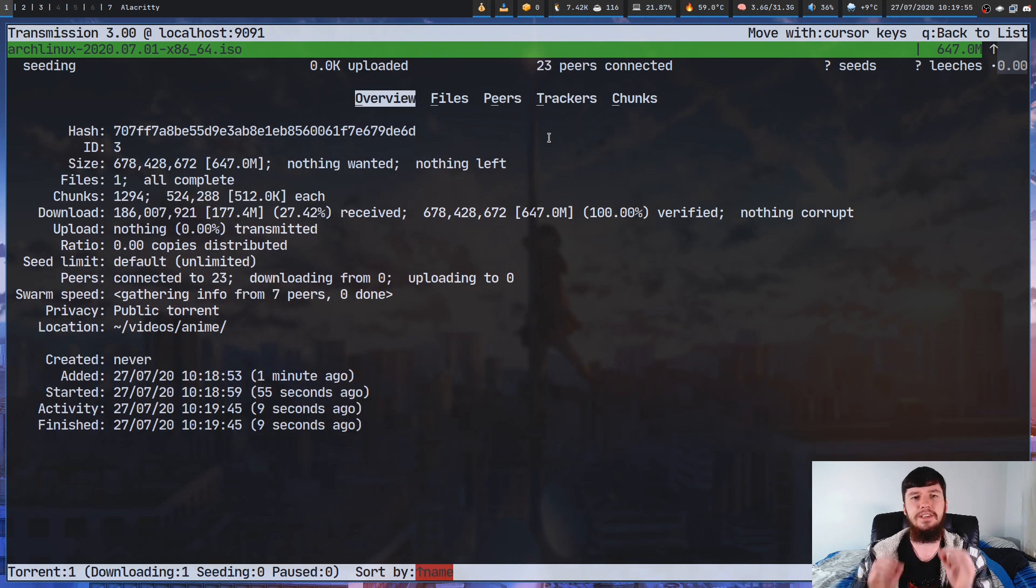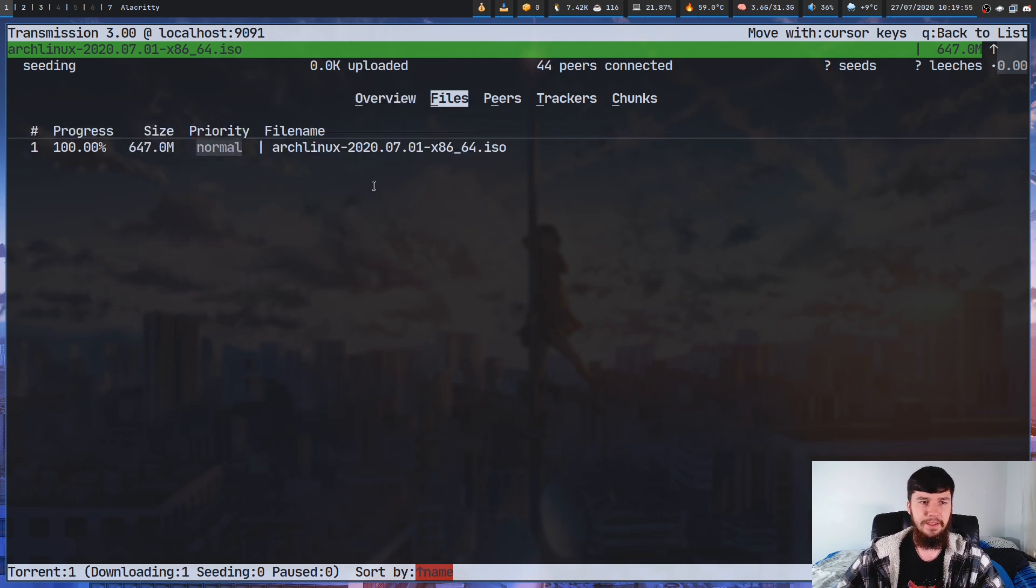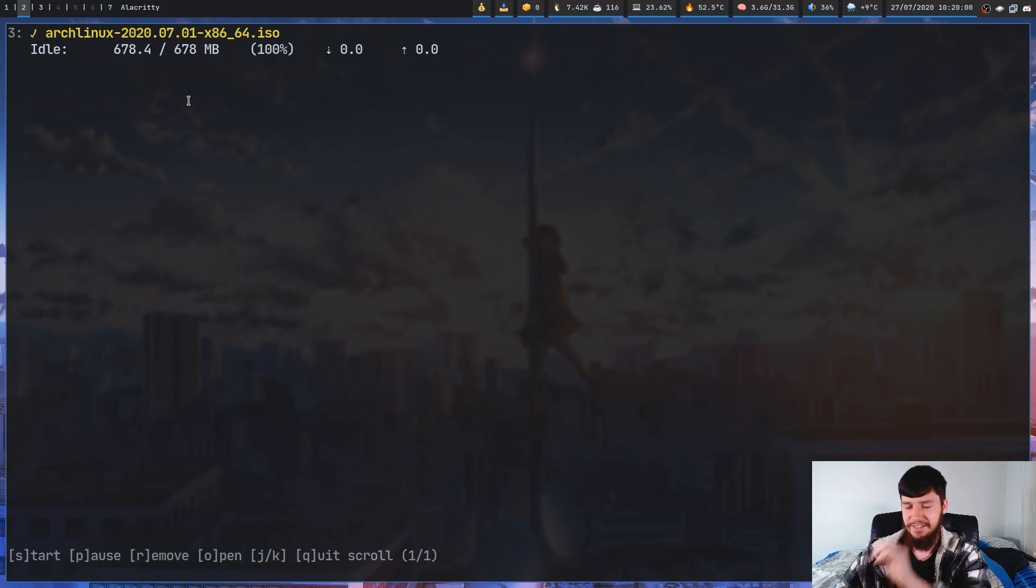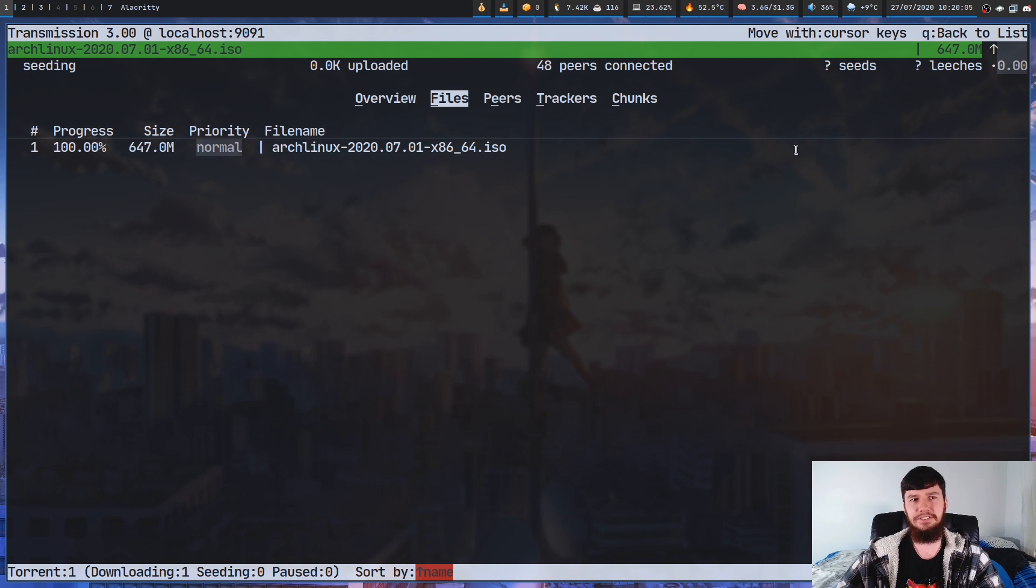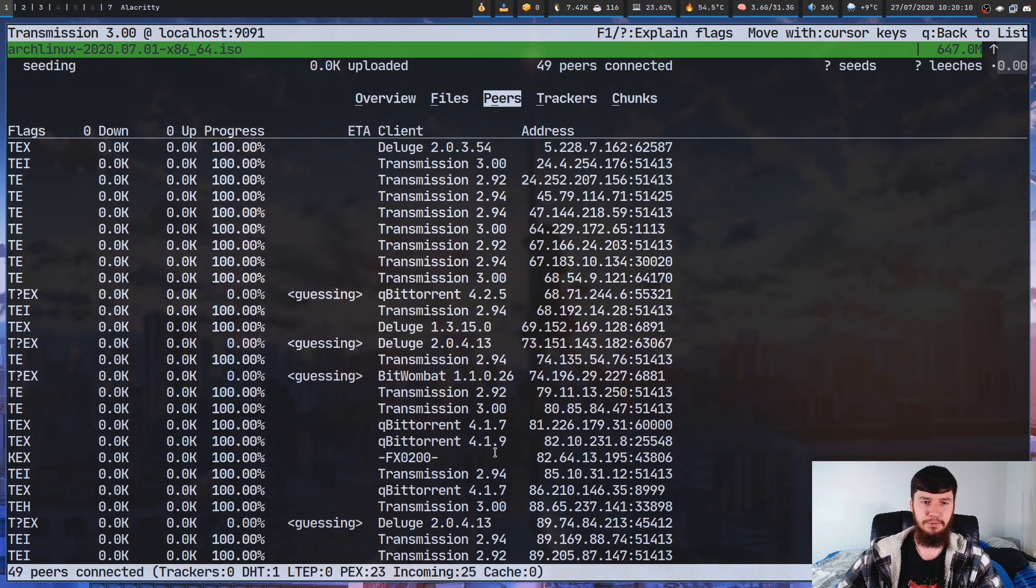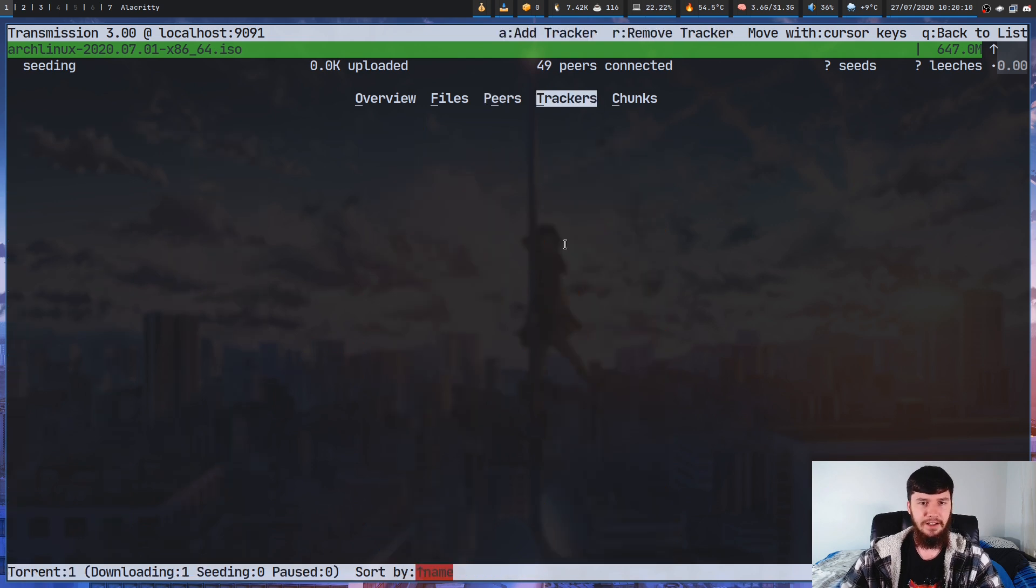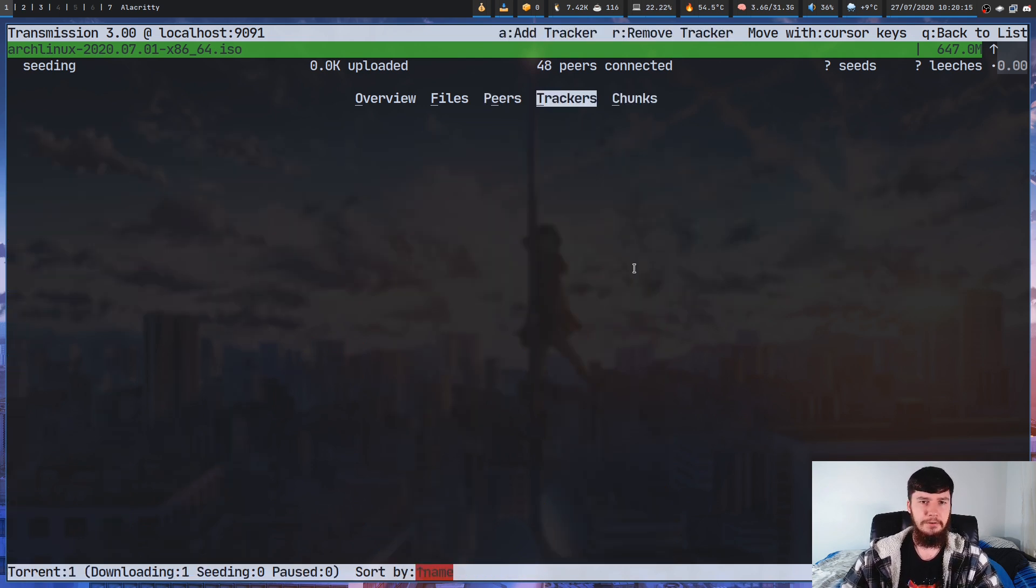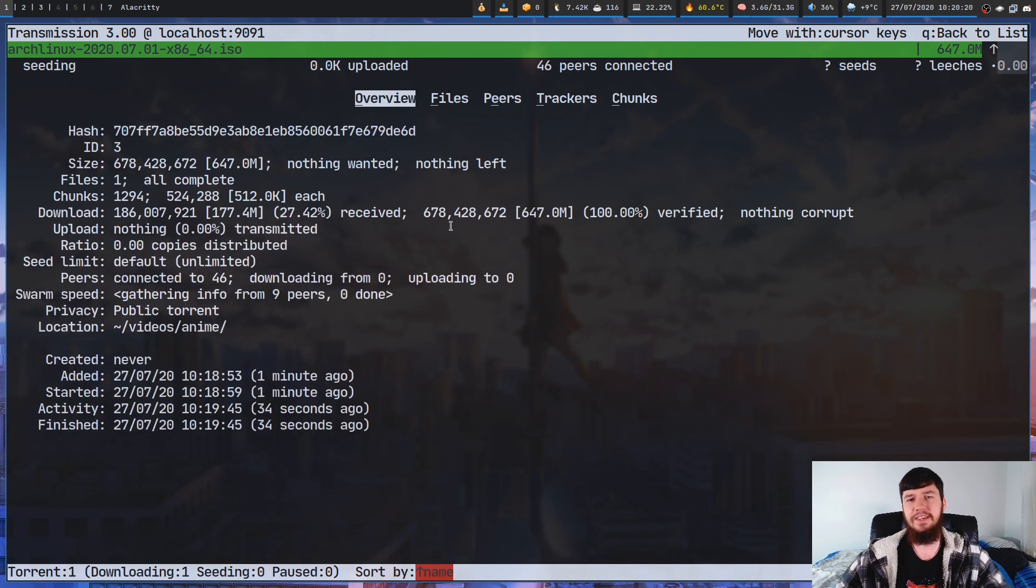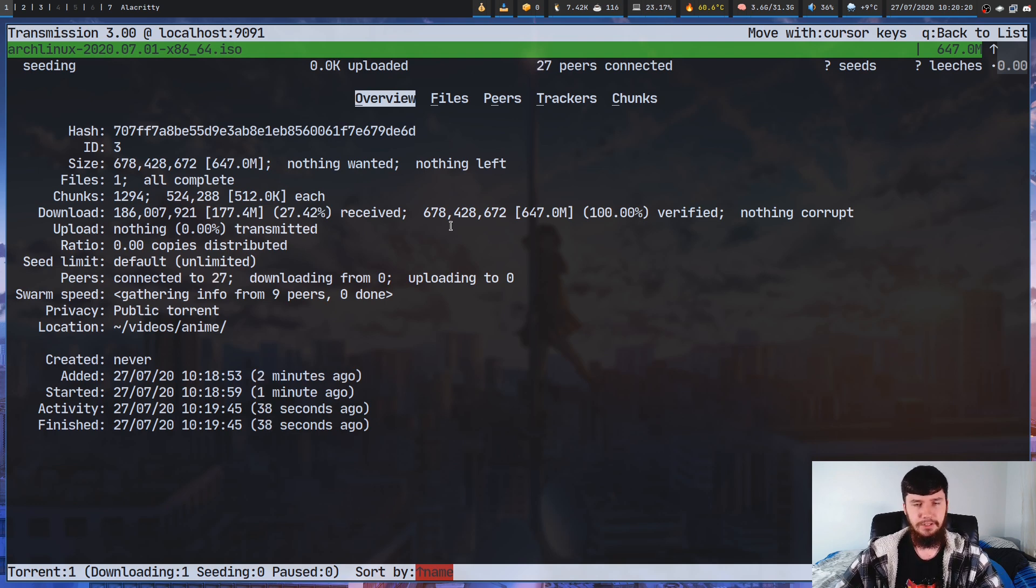Now sometimes some of it actually is useful. So for example, it would be nice to see files over in Torque. You can't actually do that though. And it also would be nice to see the number of seeds and leeches. But besides that, most of this information I never actually look at. For example, I don't really care who my peers are. I don't really care about the trackers. I don't really care about the chunks. Most of what's in the overview I don't really care about either. So it is nice to have an interface that does strip out most of this.